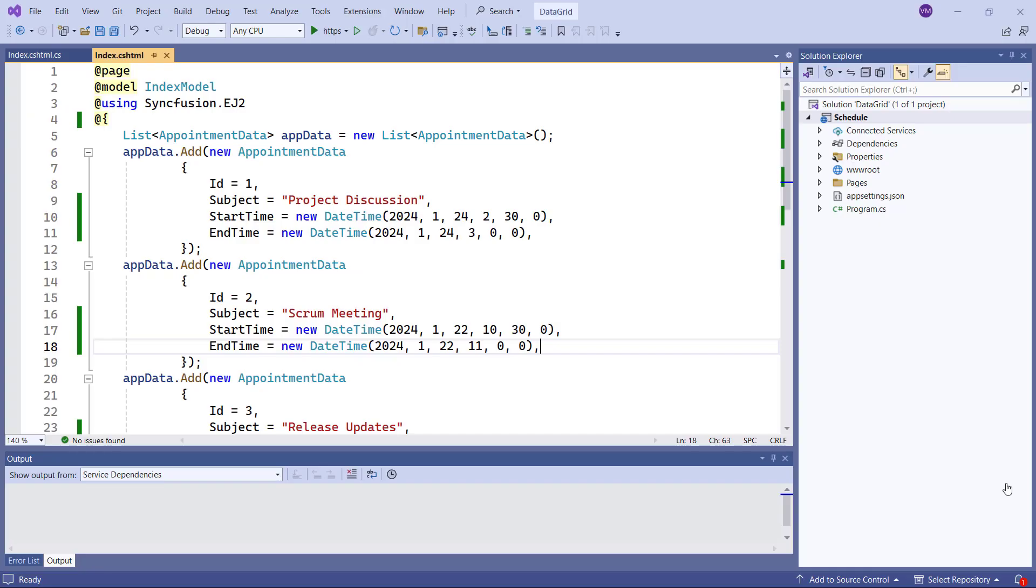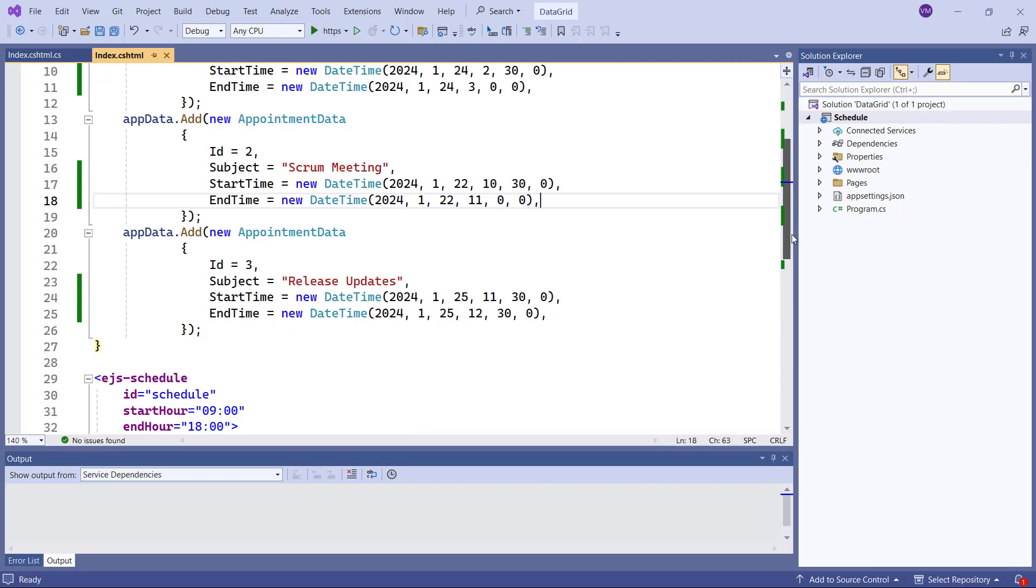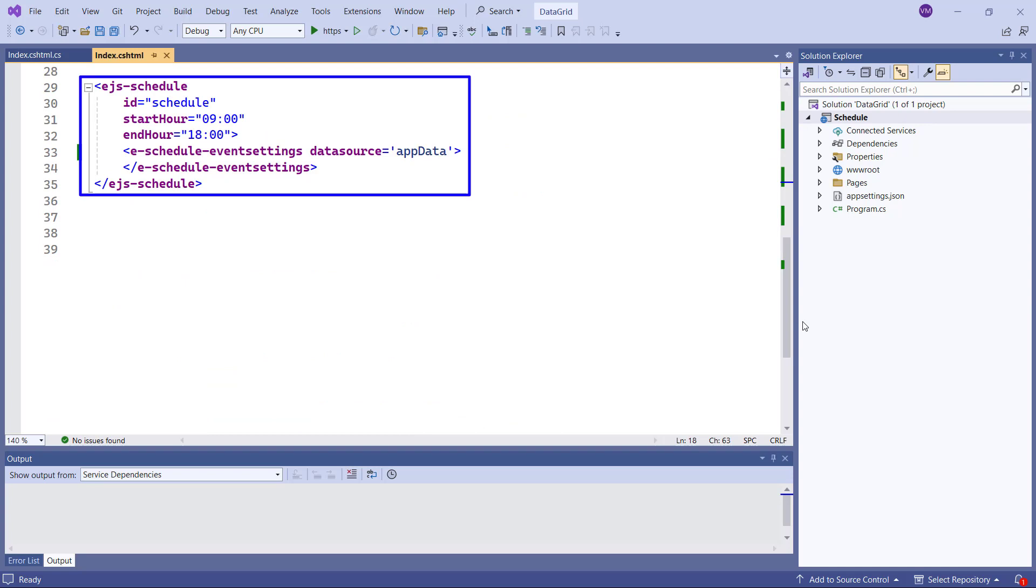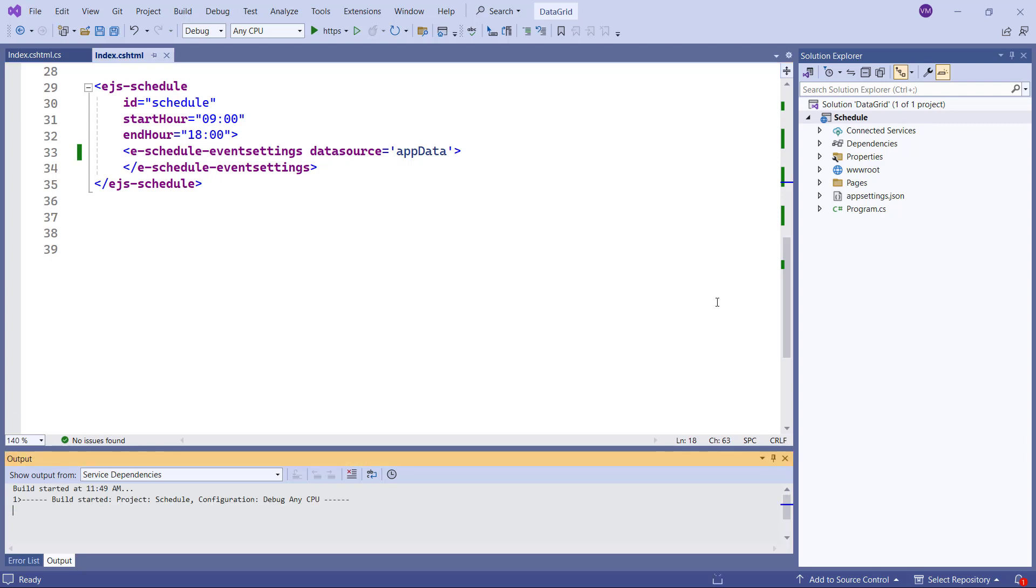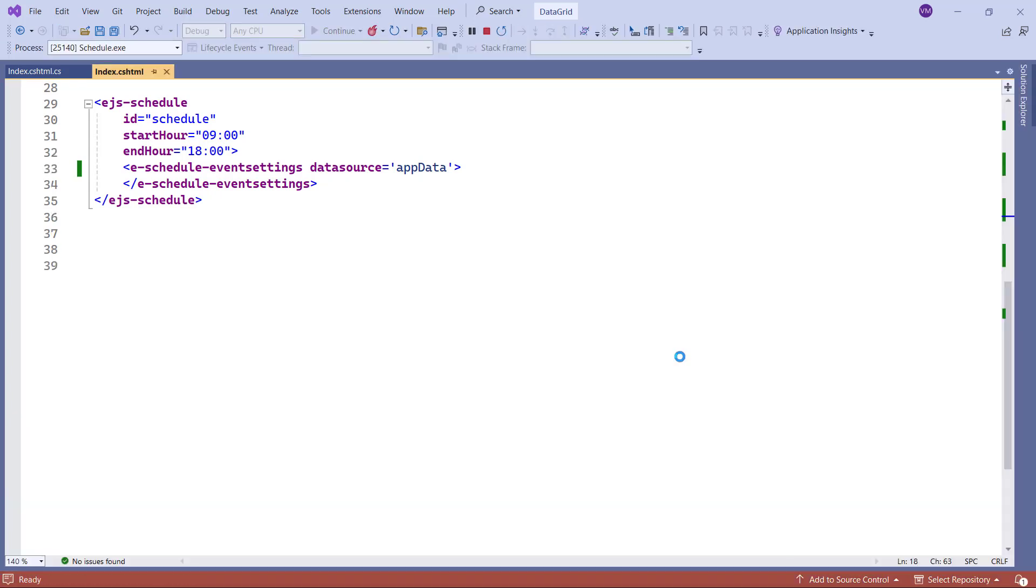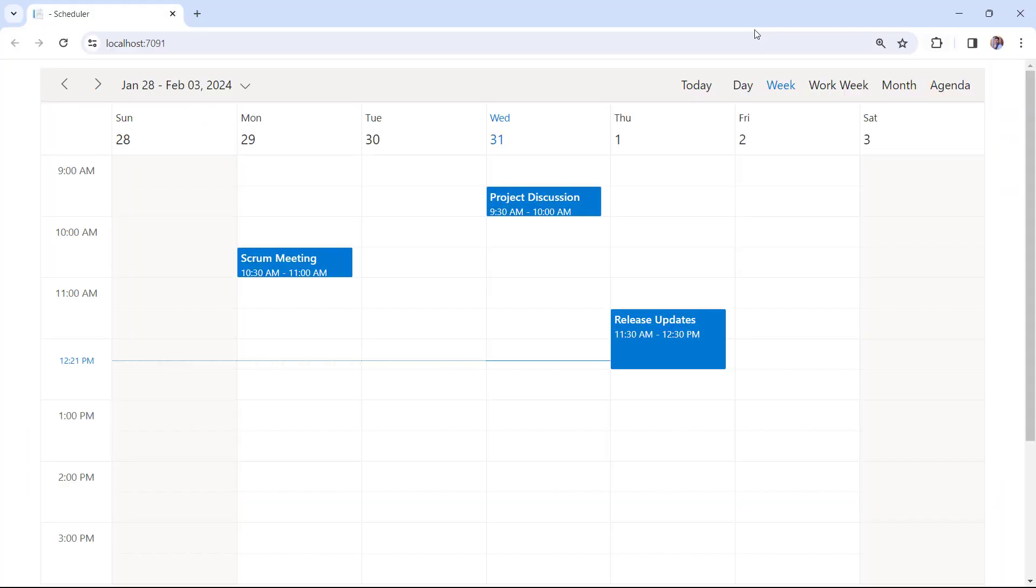First, I open my existing ASP.NET Core application where I've added the basic properties to render the scheduler. To learn more about integrating this scheduler component into an ASP.NET Core web application, please check the Getting Started video linked in the card above and the description below. Let me run this application by pressing the F5 key. See, the scheduler component is rendered with the provided appointments.